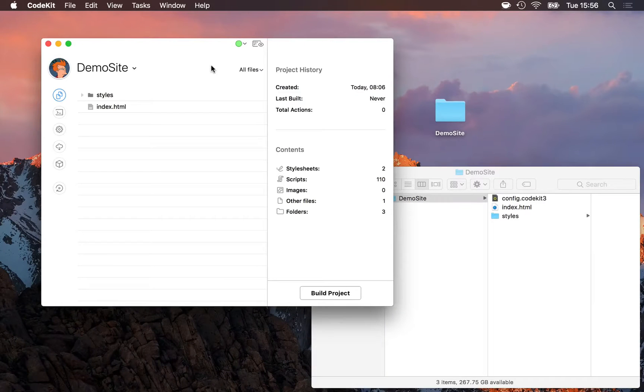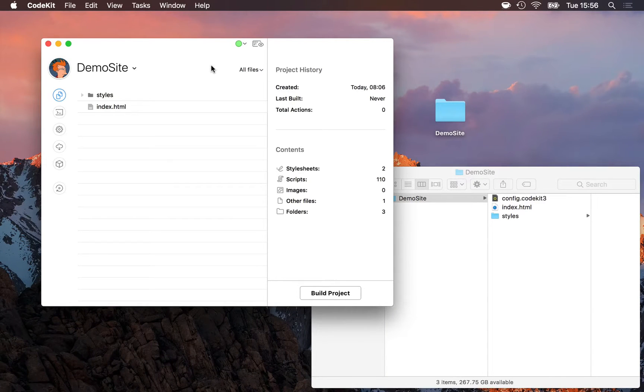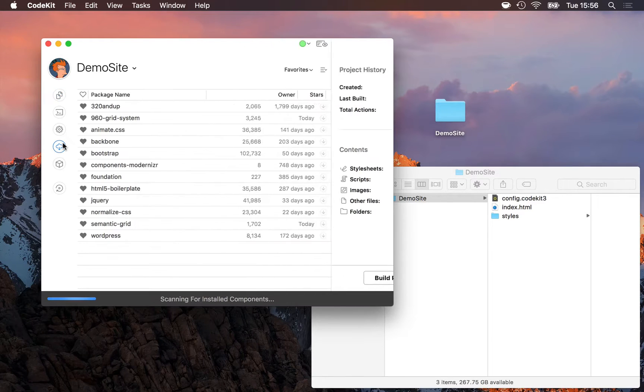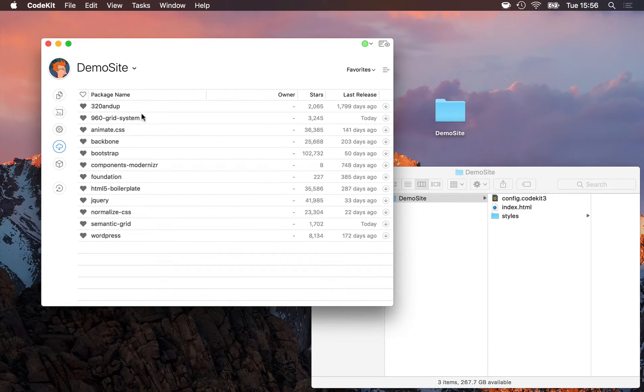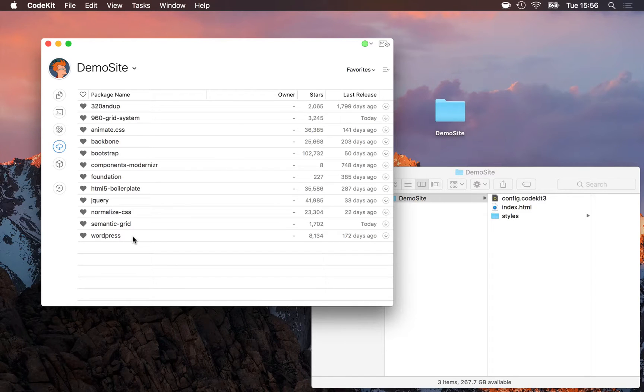You can install over 60,000 frontend packages using Bower in CodeKit. To do it, click the cloud icon in the CodeKit window, and what you'll see first is a short list of some favorite components that people commonly install.